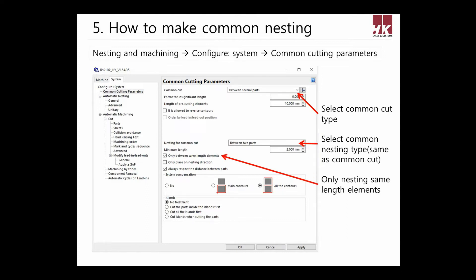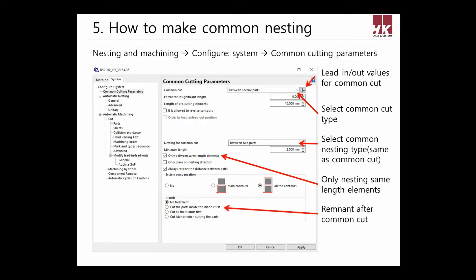Select between two parts. If selected No, common cut cannot be done. Next, only between same-length elements — this means sharing only sides with the same length will be shared. But if not checked, different lengths can also be shared. When sharing different lengths, it will cause more head collision, so it is recommended to use with that function checked.